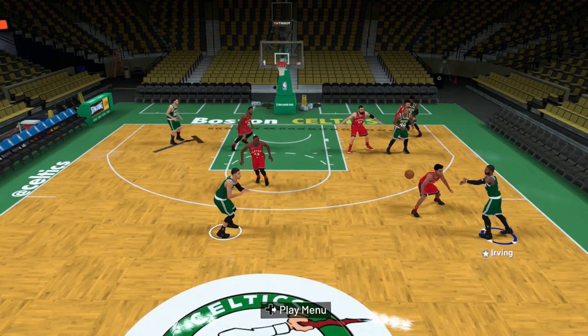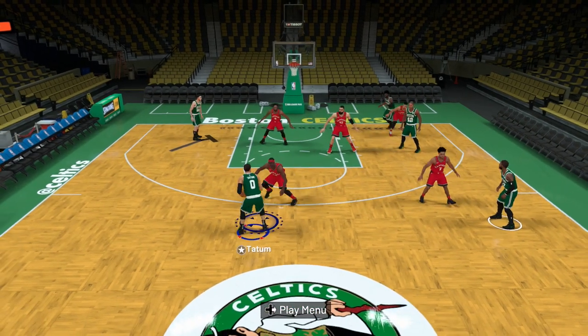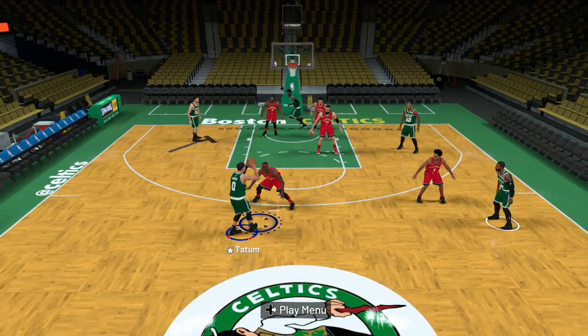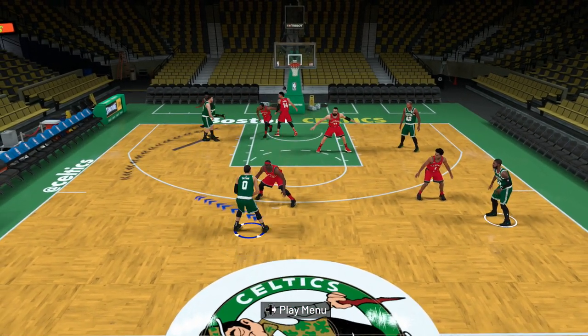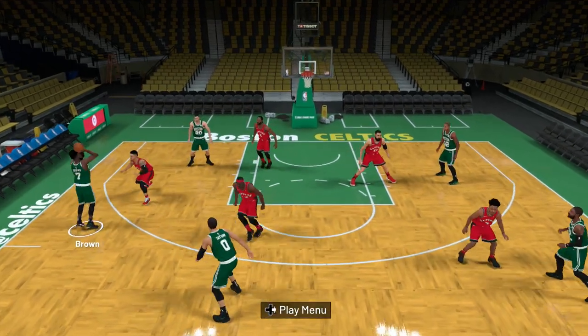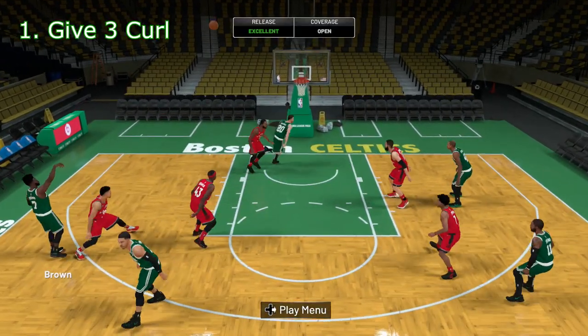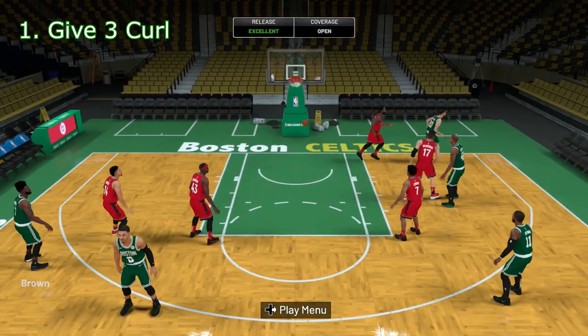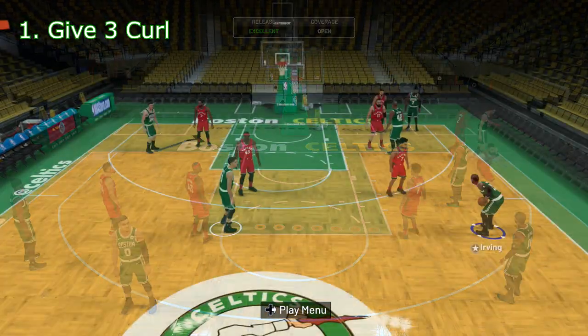Welcome back, today we're going over five plays in the Celtics playbook. The first play we have is the Give Three Curl.